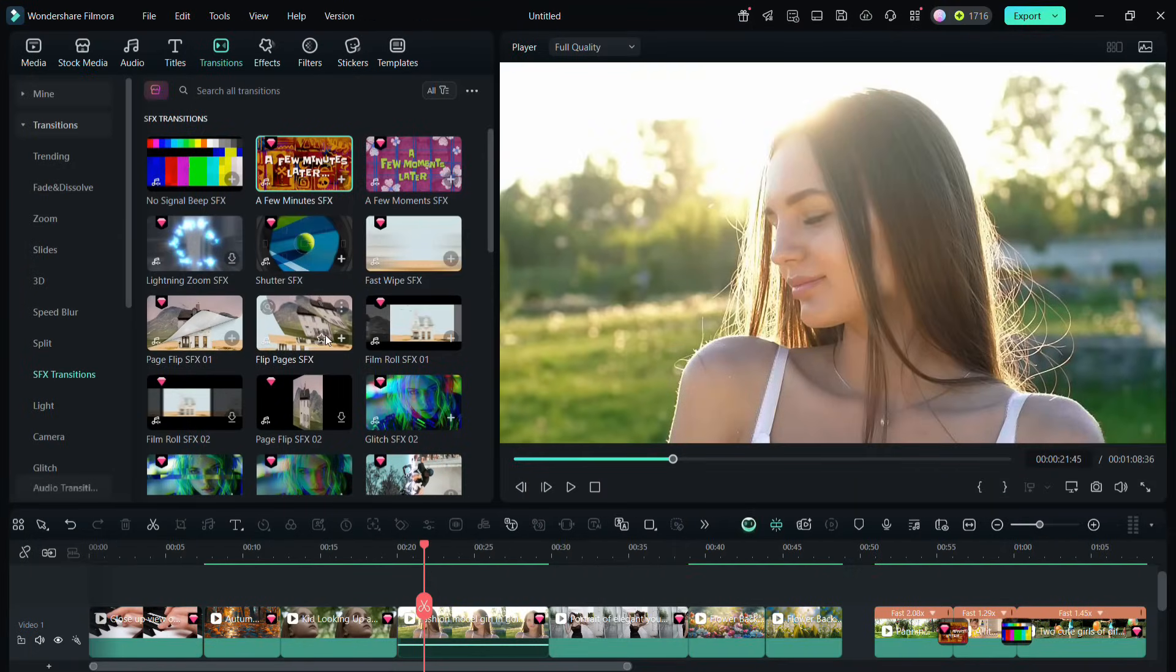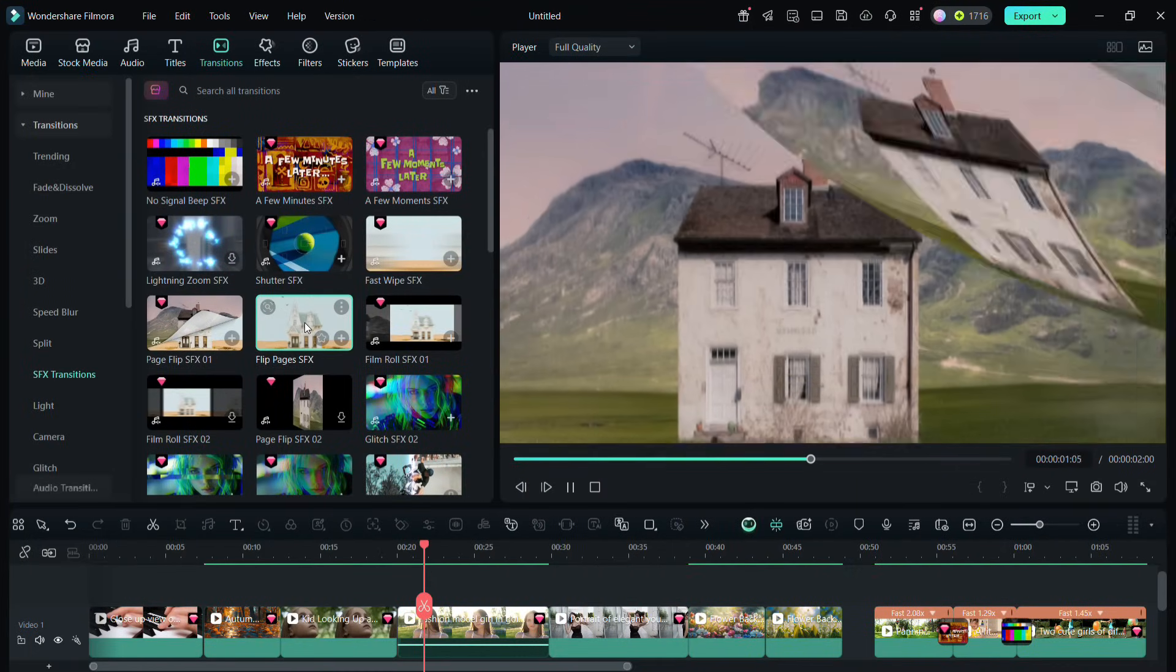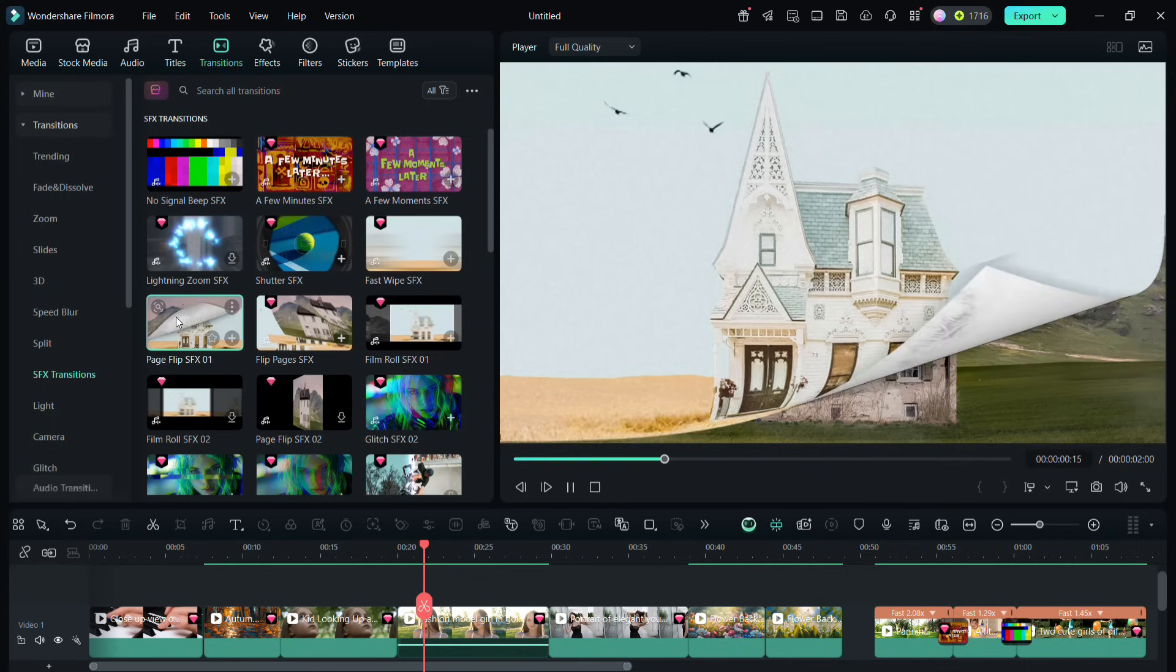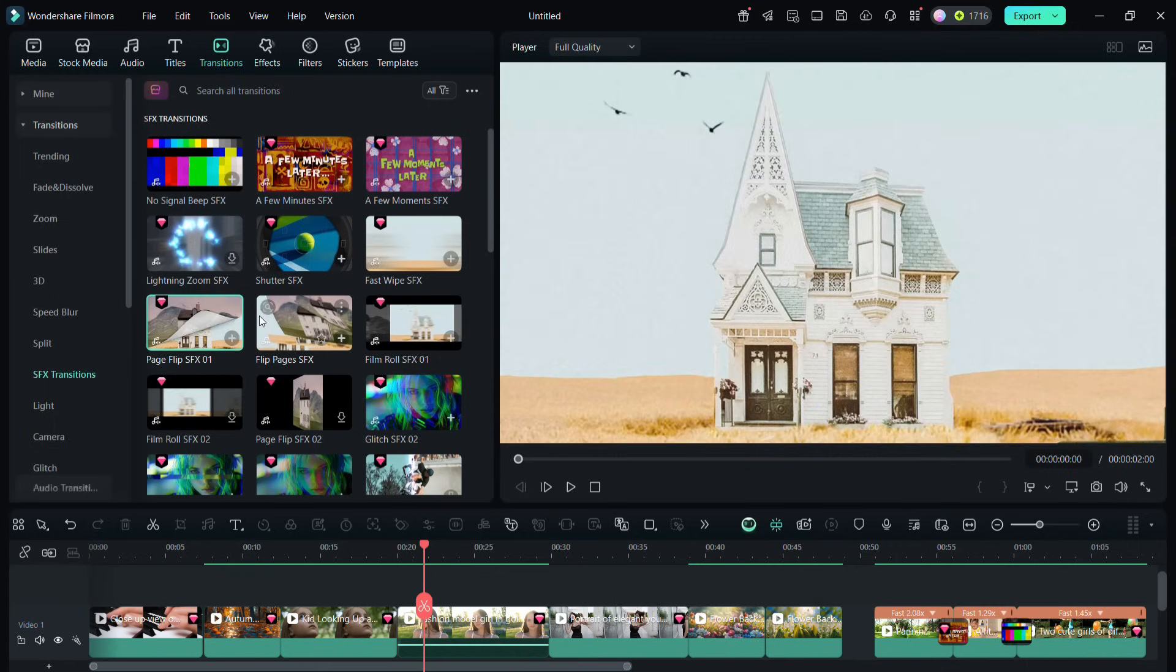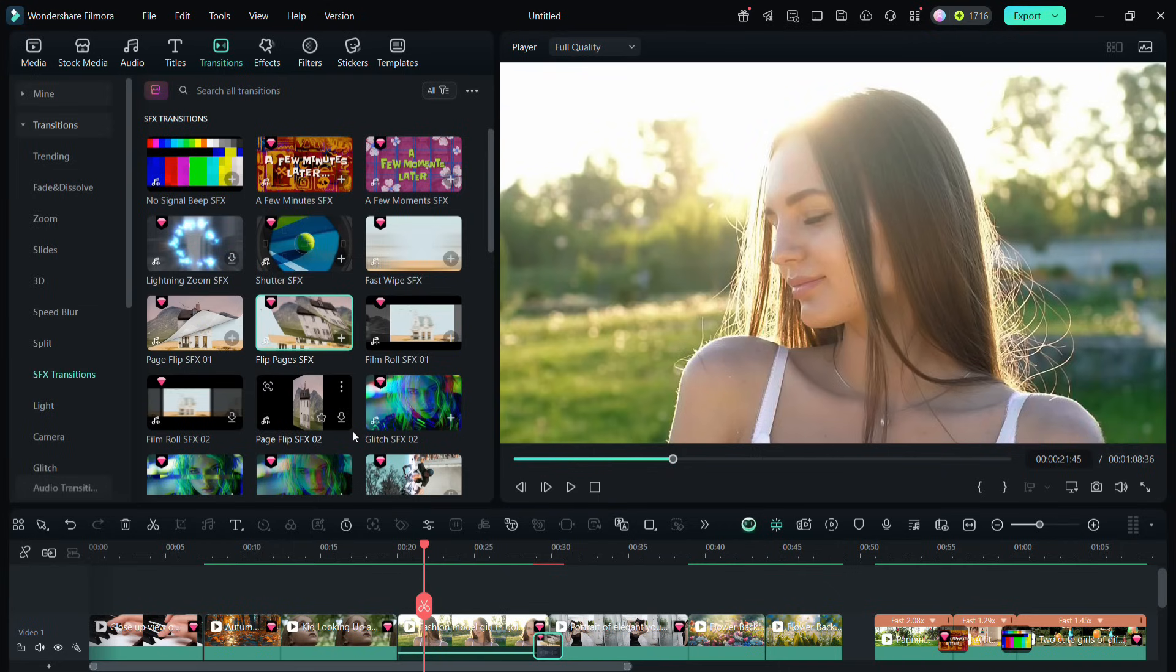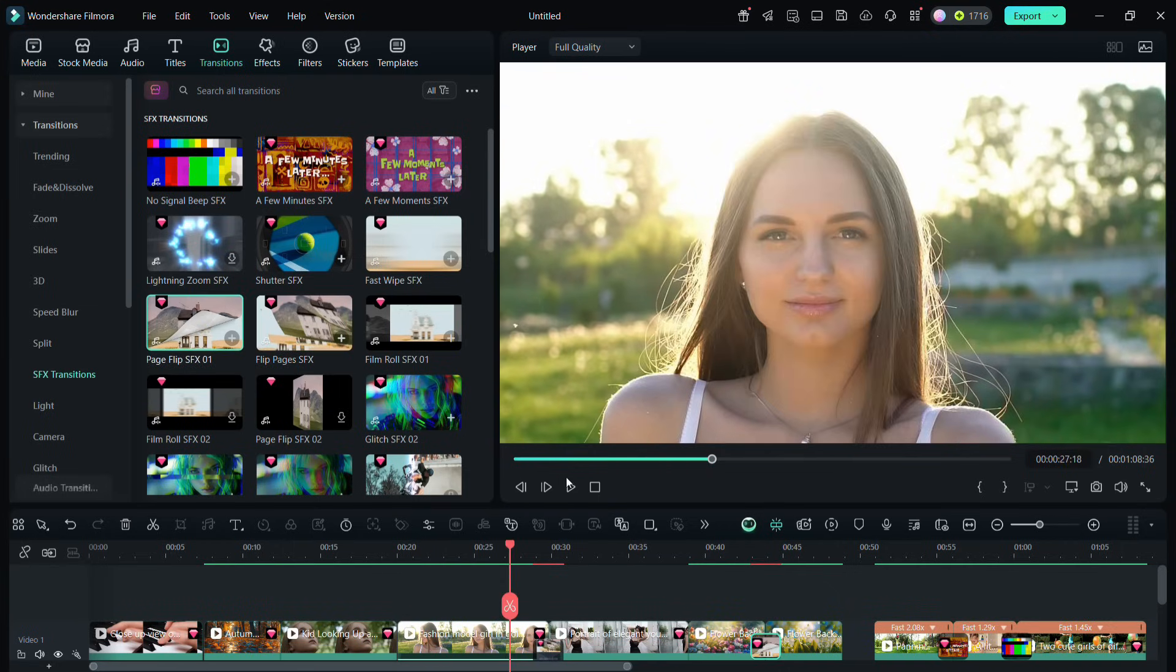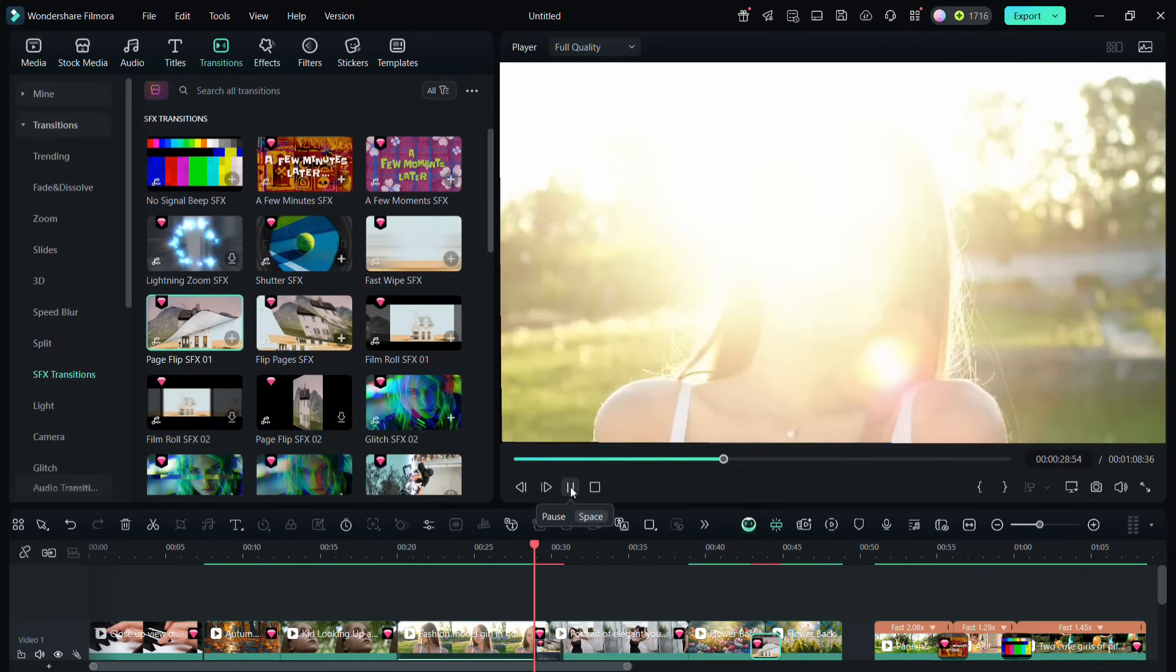If you're creating slideshows of pictures, this flip pages SFX or page flip SFX01 are quite popular. These transitions are very graphics intensive as well as there is sound effect. Let me show you the examples.